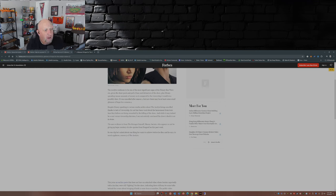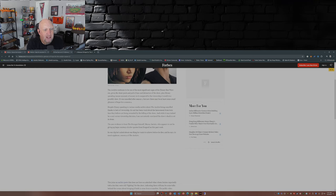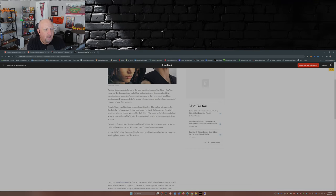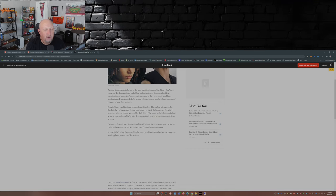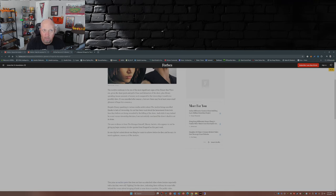It was canceled after season one, but now there may be at least some small glimmer of hope for a season two, despite Disney speaking to various media outlets about The Acolyte being canceled thanks to a lack of viewership. Its cast has been vocal about the harassment from toxic fans. Yes, those toxic fans.